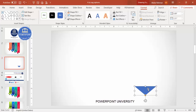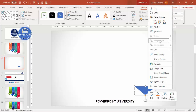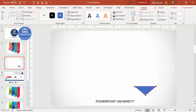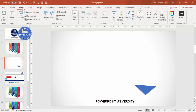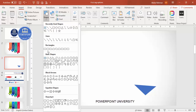Right-click the triangle and choose Edit Points. Drag one point slightly upward to adjust the shape, so it ends up looking like this.